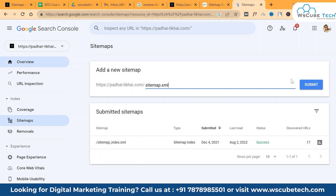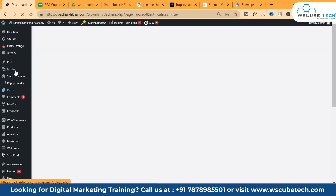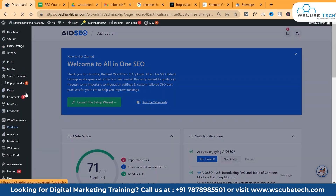As you can see, I have already submitted my sitemap on December 4, 2021, so I can't do it again. But if you haven't submitted your sitemap.xml yet, you can use Google Search Console to add it. That covers the first way of adding a sitemap. The second way is through WordPress, which is very simple using the All-in-One SEO plugin, which I have already downloaded.